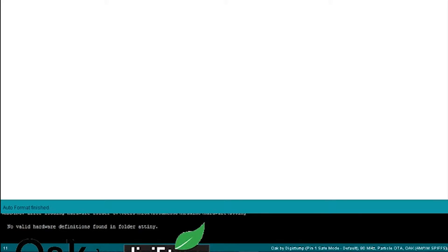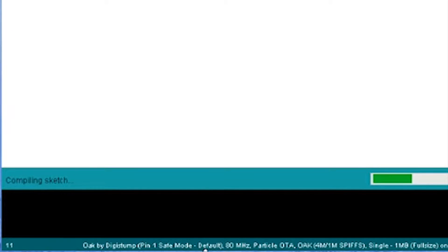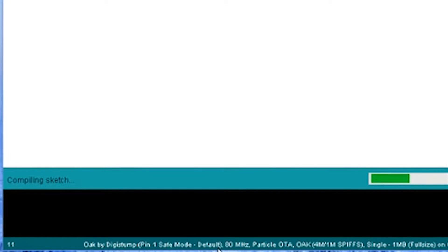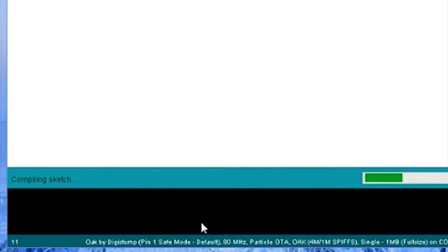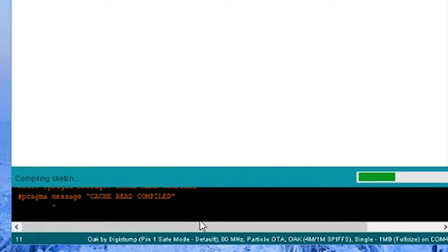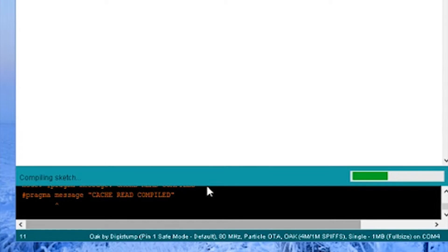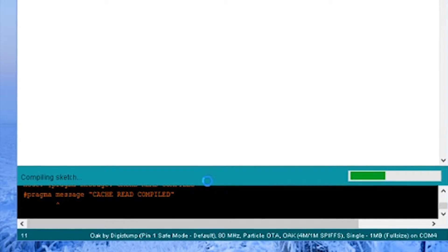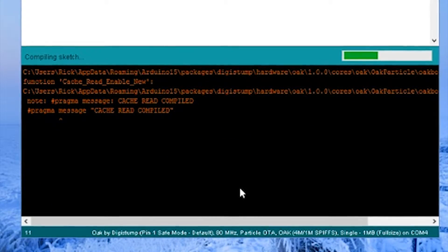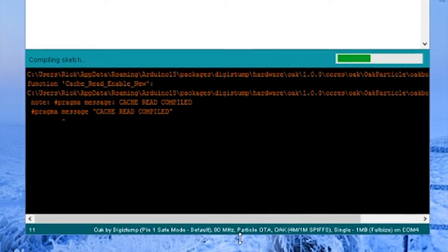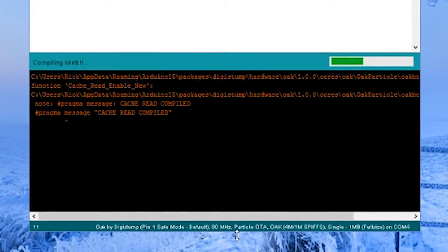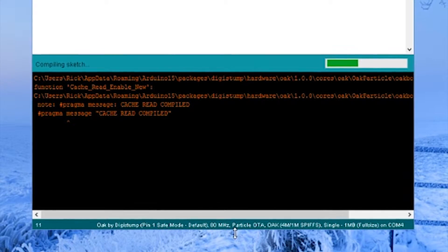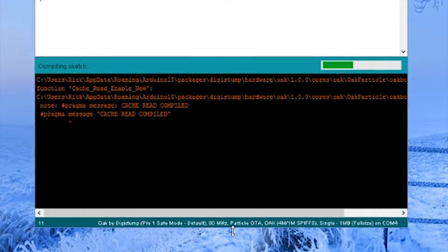Once it's installed then you can go ahead and do your upload. And this does take a bit of time for it to compile especially the first time. And it does come up with several warnings whenever you compile for the Oak. Nothing to worry about. And it could just be my computer too.